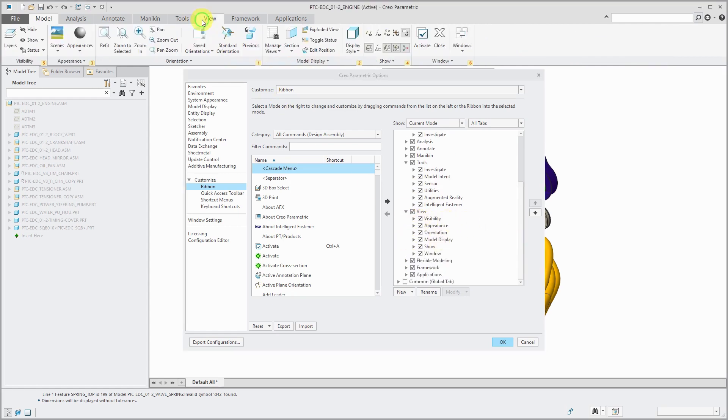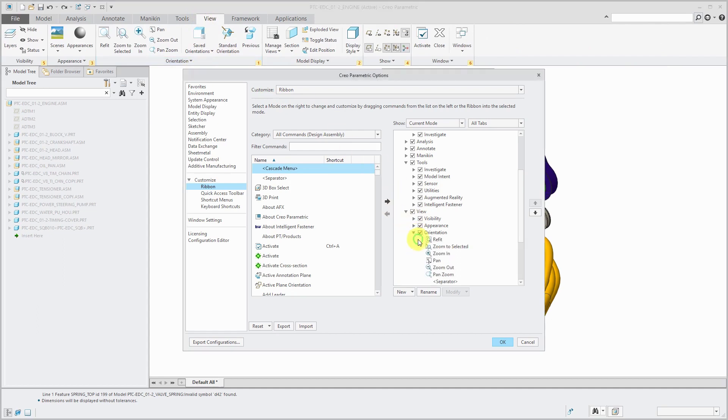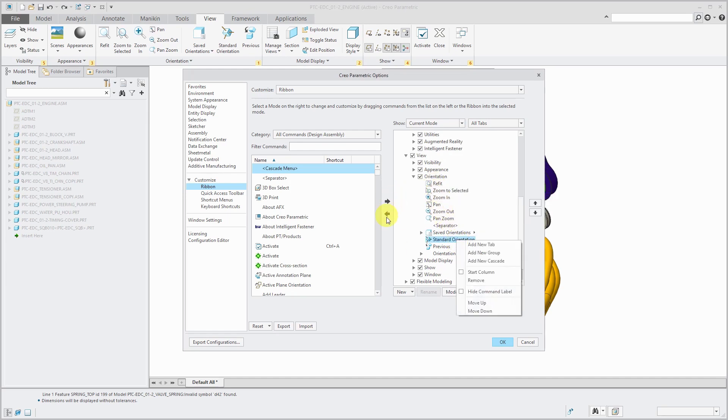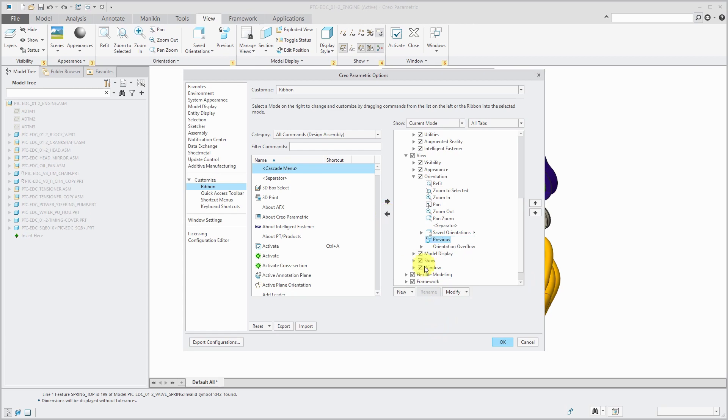On the View tab, for example, in the Orientation group, there is a standard orientation command. I never use it, so I don't want it there. Well, if I remove it, then you'll notice that it's no longer on here.